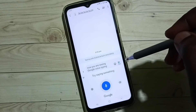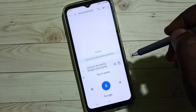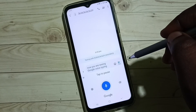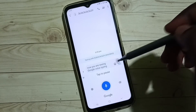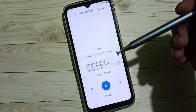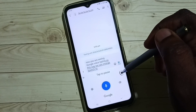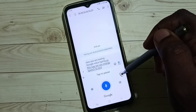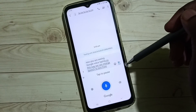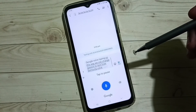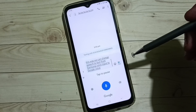Tap here — see, so this way we can change speech to text from Samsung voice input to Google voice typing. I hope you have enjoyed this video.